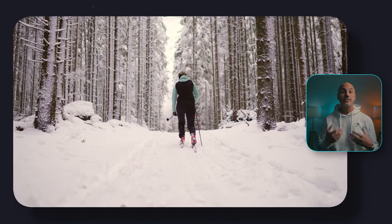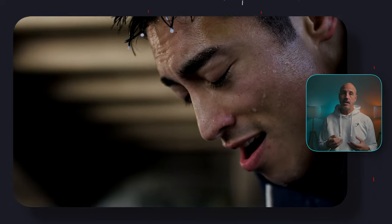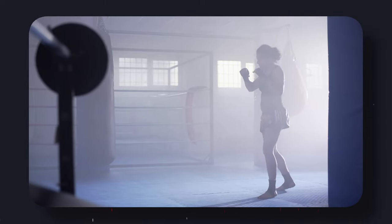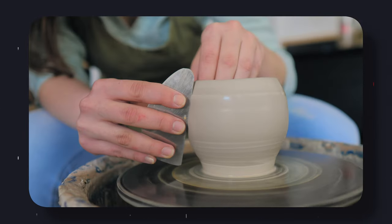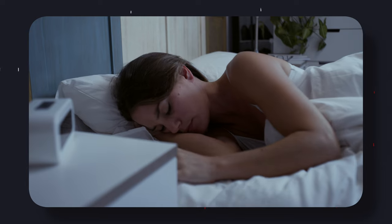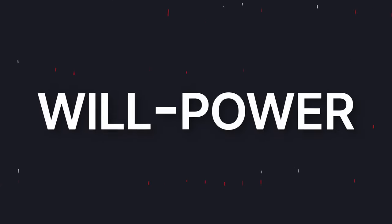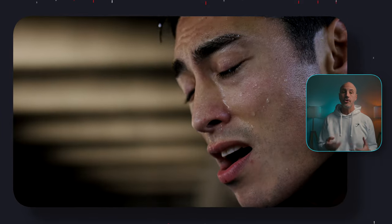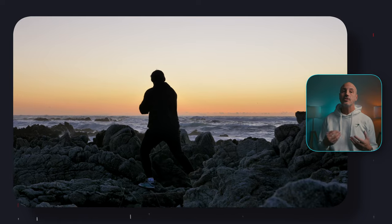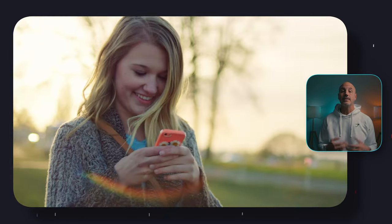Individuals who score high on achievement striving work hard to achieve excellence — their drive to be recognized as successful keeps them on track toward their goals and they often have a strong sense of direction in life. However, those high in this trait may be too single-minded and obsessed with their work. Low in achievement striving individuals get by with a minimal amount of work and might be seen by others as lazy. Self-discipline — often called willpower — refers to the ability to keep doing a difficult or unpleasant task until completed. People with high self-discipline do not procrastinate and stay on track despite distractions.